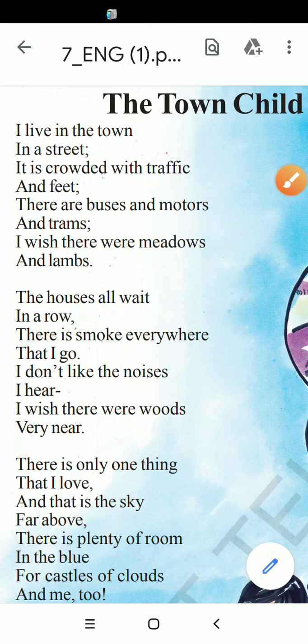Welcome back to Nithigna Tutorials. Today we are going to talk about an excellent poem written by Irene Thompson. The poem is in seventh class, the very first unit to be read — 'The Town Child and the Country Child.'